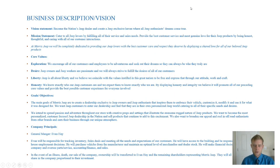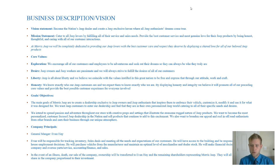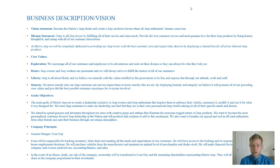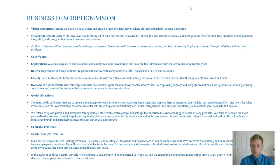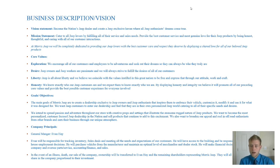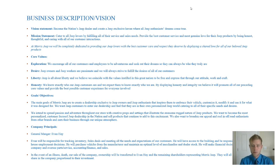So our vision statement is very critical to the success of our dealership and it's to become the nation's Jeep dealer. When I say that I mean we want to become the iconic dealership and the epitome of Jeep dealerships in the United States. We just really want this to be a Jeep haven where Jeep enthusiast dreams can come true.